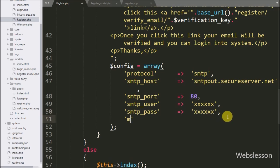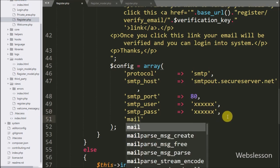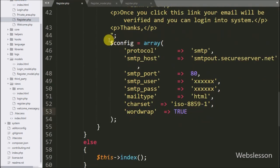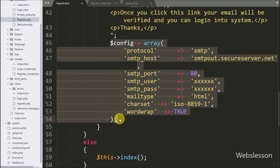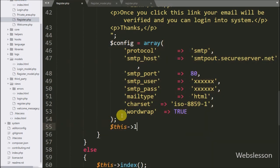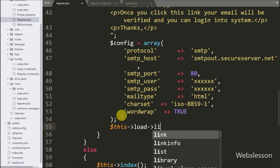For the sixth key, 'mailtype', we write the value 'html'. This defines the email type as HTML. This way we have defined the full email configuration in the $config variable in array format.